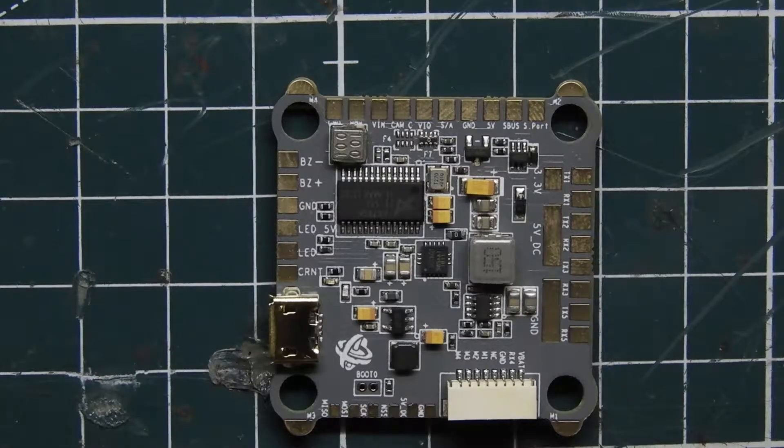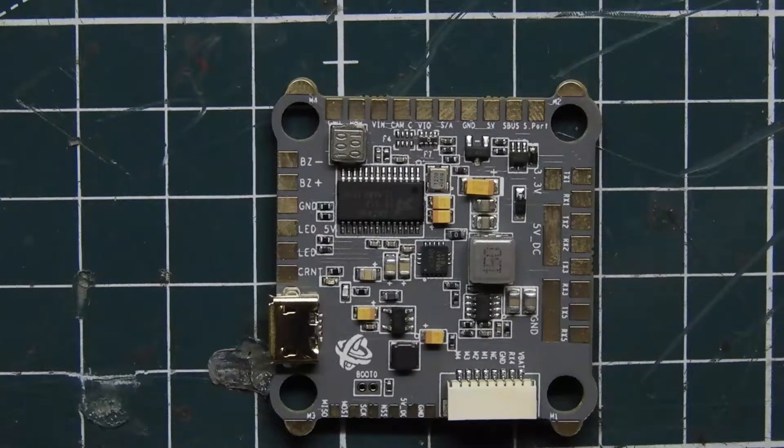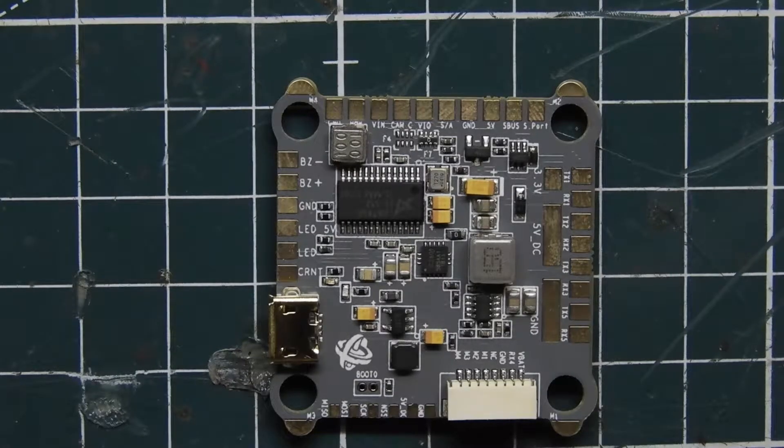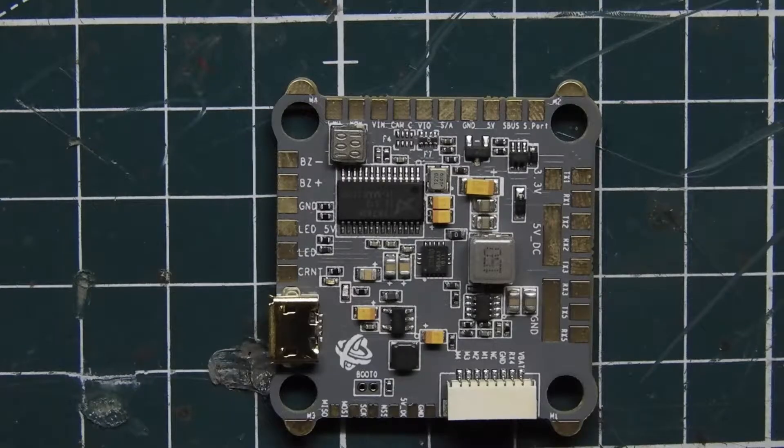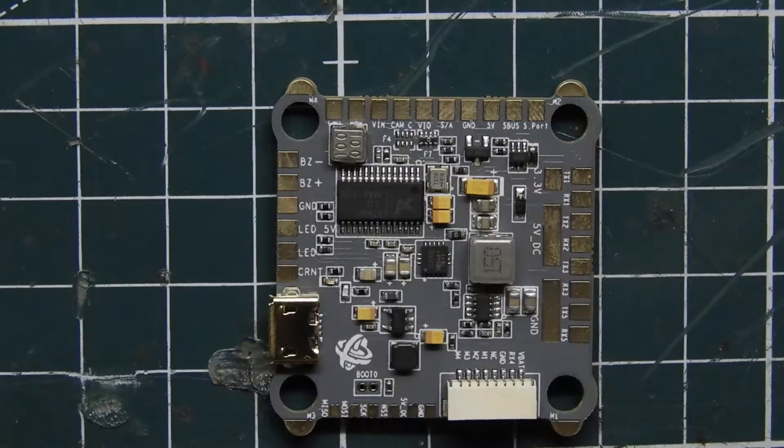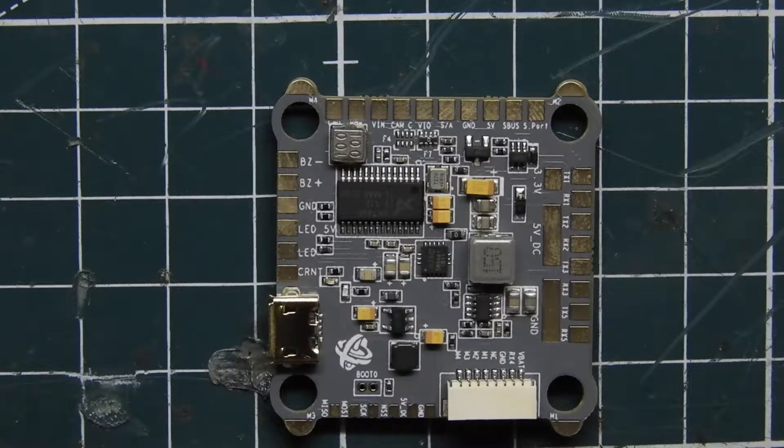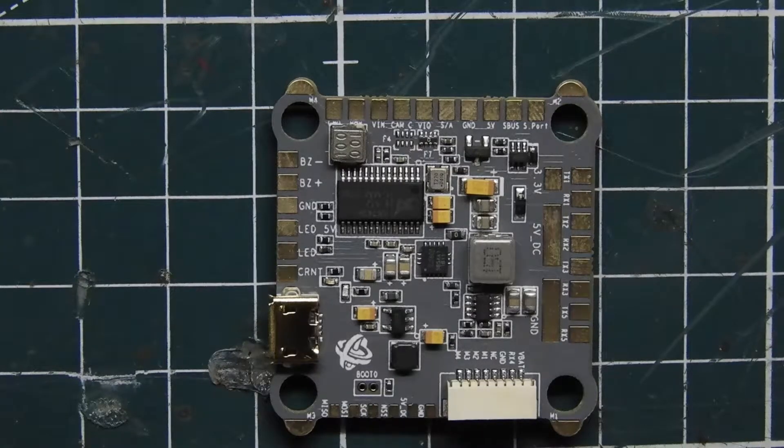What's up guys, Viper FPV here. Today we have a brand new product from ReadyMadeRC, the Strix Binary F10 flight controller.